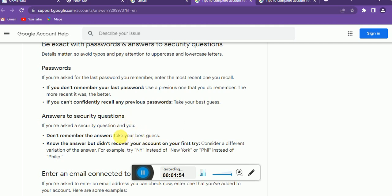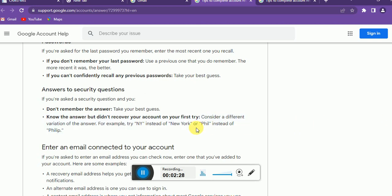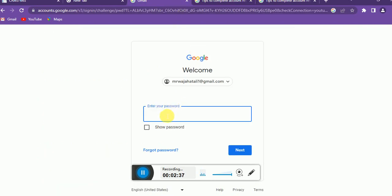If you don't remember any password, you need to take your best guess. For example, if you know your password was something like 'New York,' you can try variations like 'NY.' Google will understand that you are trying because this Gmail address belongs to you, so just take your best guess.